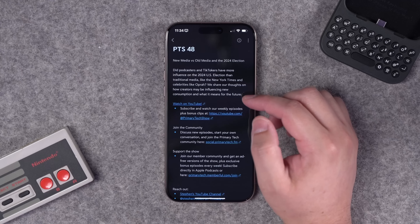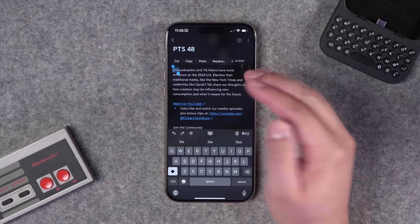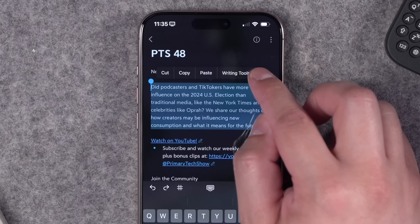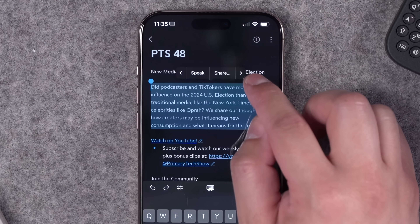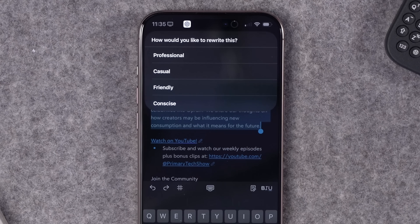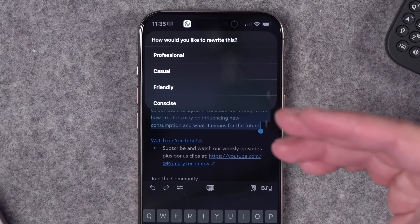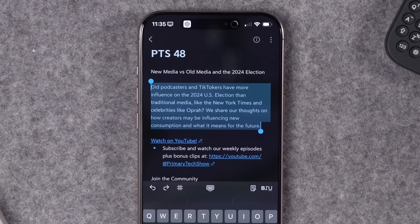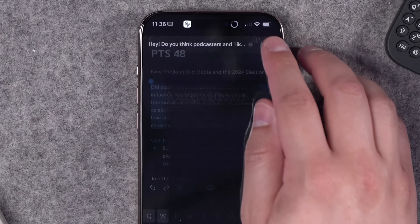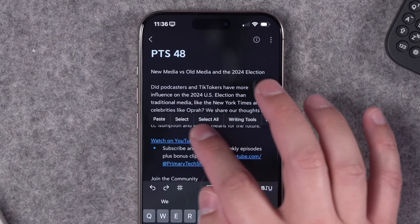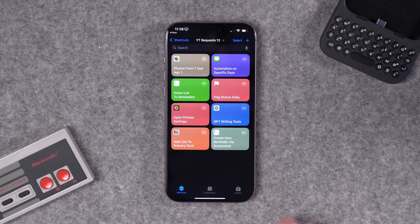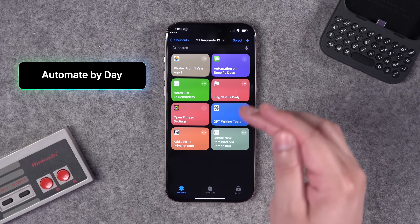I'll go to a block of text — the last episode description of Primary Technology, my tech podcast on YouTube and wherever you get your podcasts. If I select the text, Writing Tools appears if you have Apple Intelligence. If you don't, go to the Share menu, scroll down, and the shortcut called 'GPT Writing Tools' is there. Tap it and choose: more professional, more casual, friendly, or concise. It rewrites the text, shows a preview in Quick Look, and it's also on your clipboard so you can paste it.